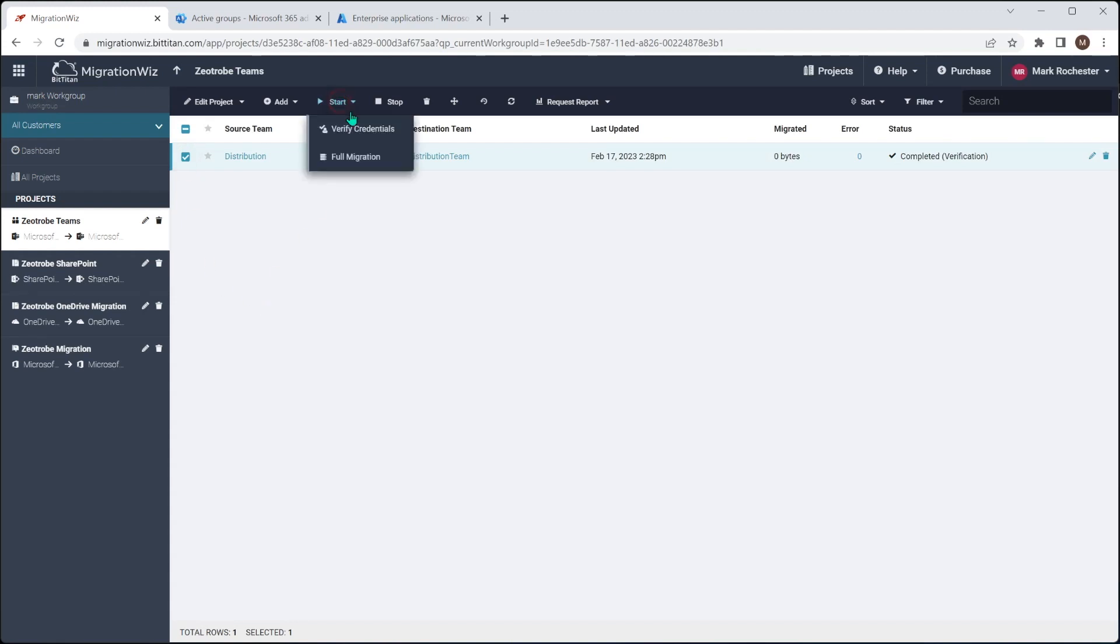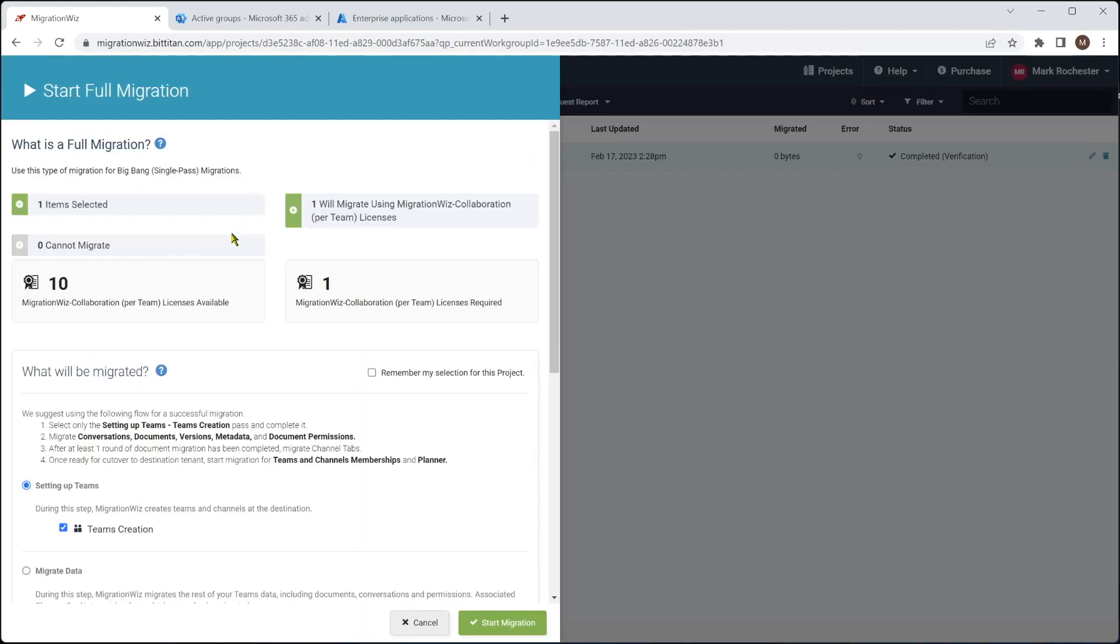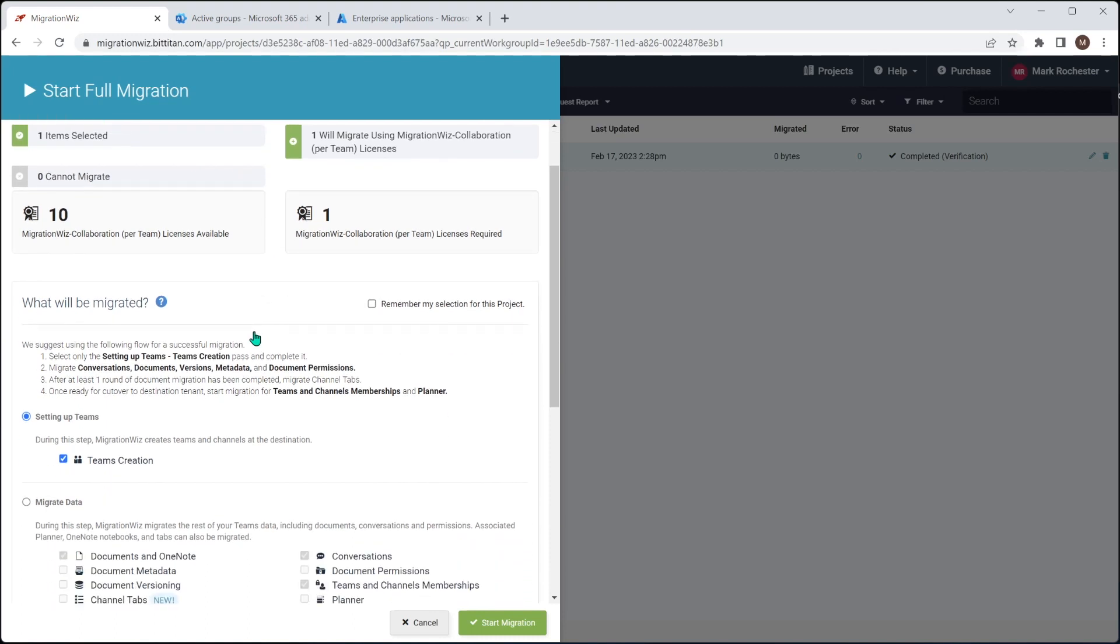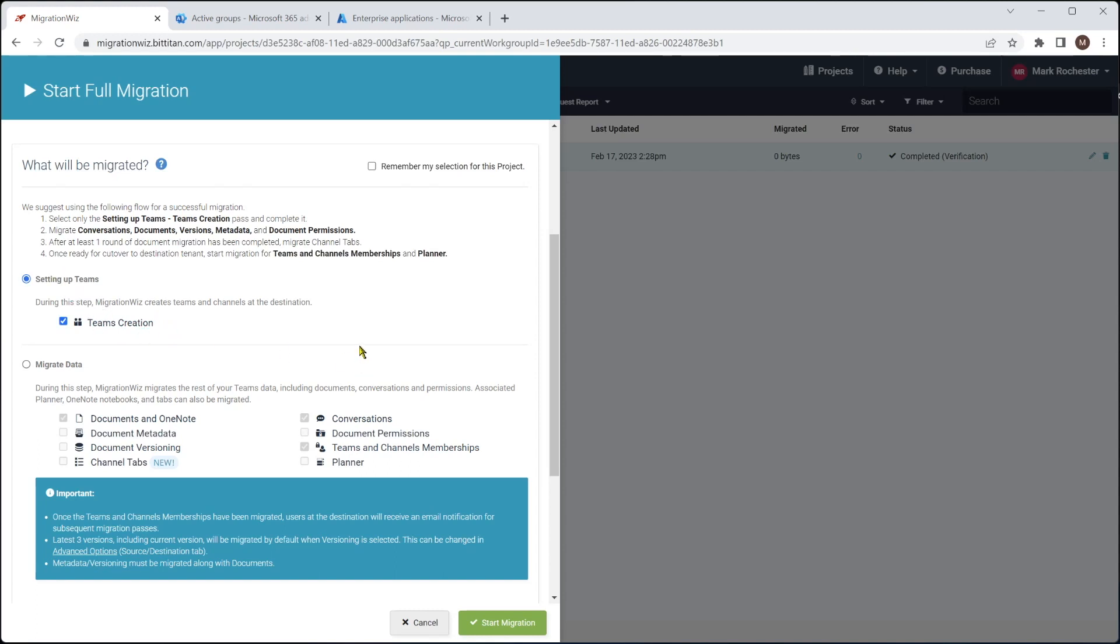Now, when we kick off a migration, what we're going to do is we'll hit the toggle button here and we say start and do a full migration. Now we've got some options in here because what I want to show you is there's some steps that we need to go through to make this work. We need to do it in various passes. So the first pass we're going to do really is this one here, setting up teams, teams creation. I mean, the console does tell you really what you should be doing. I want to just reiterate where that is.